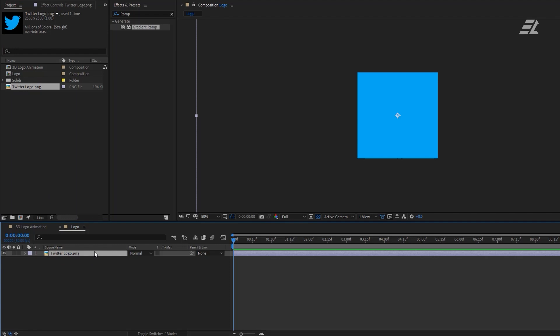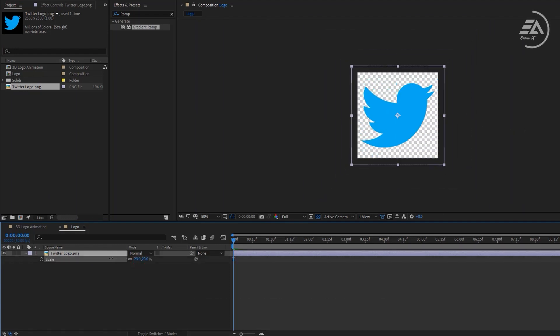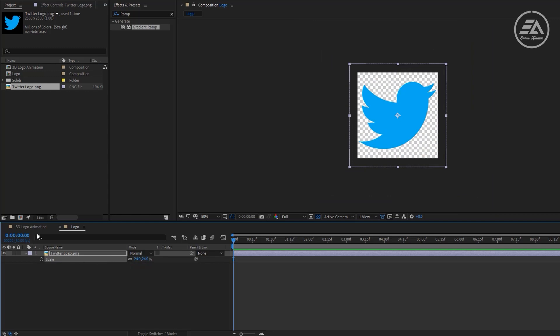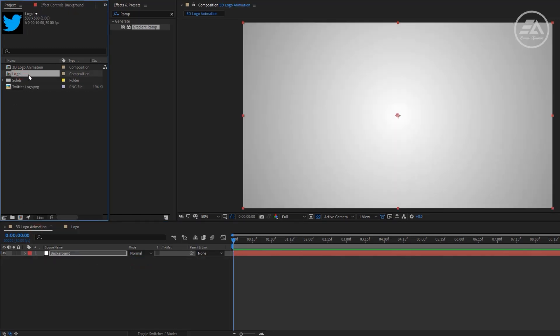And put it to the logo comp. Let's scale it down and press S to open Scale. Then back to the main comp. Now select the logo comp and put it above the background layer.